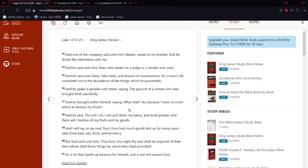'And he said unto them, Take heed and beware of covetousness, for a man's life consisteth not in the abundance of the things which he possesseth.' So basically, a man is talking to Yehawah Shai and asking him to tell his brother to give him some of the inheritance, some of the wealth that his brother has but he's not sharing. And that's the context.